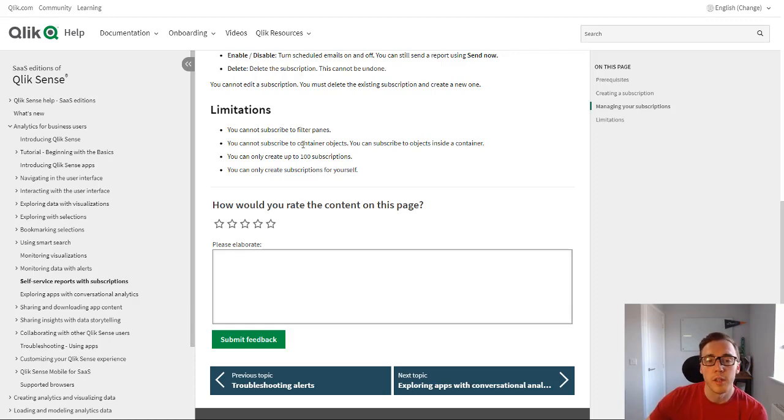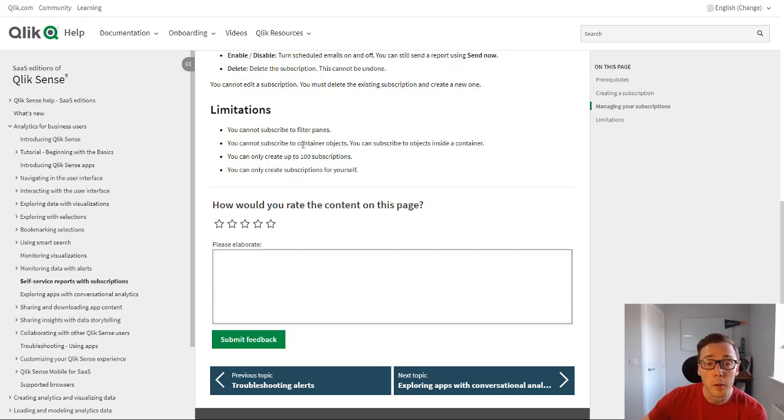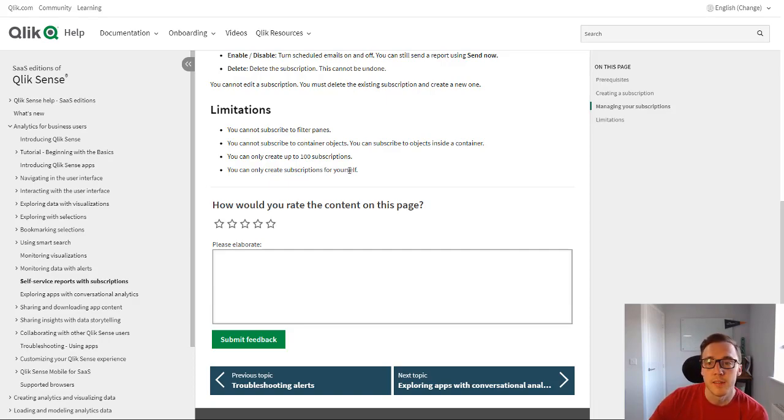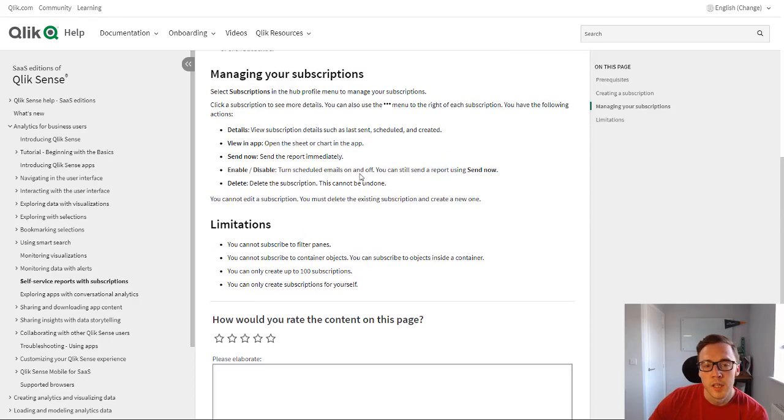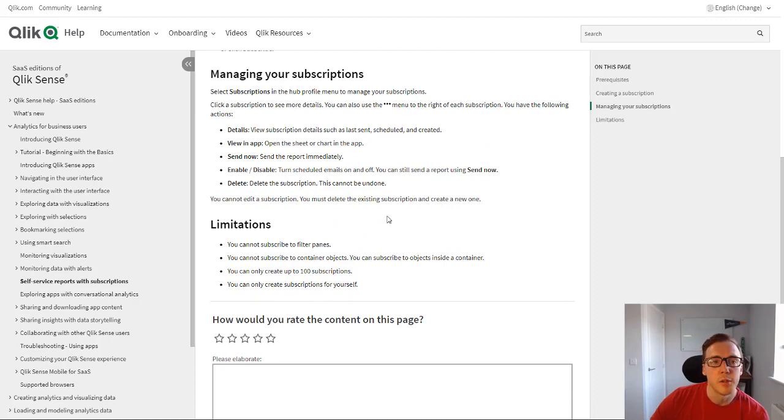You can't set up the subscriptions on behalf of other users or people that don't have Qlik Sense licenses. So that just gives us a quick intro into self-service reporting.